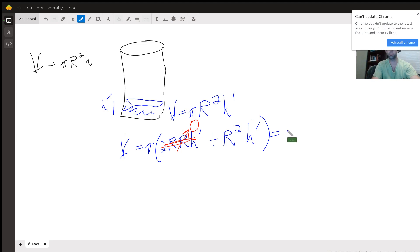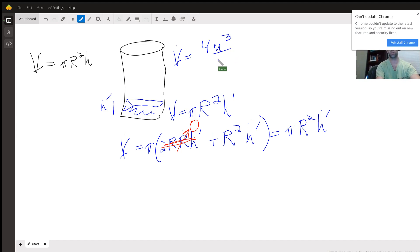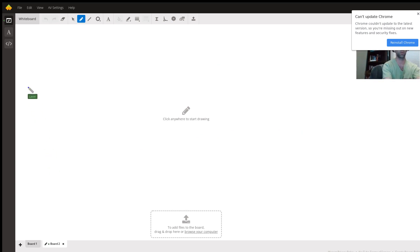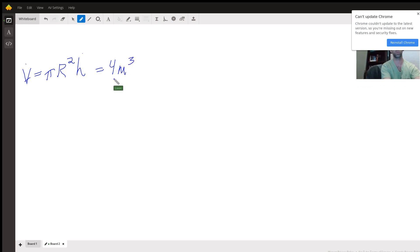The volume change with respect to time is just pi times the radius squared times the change in height. That makes sense, because the only direction our volume is changing is in height. We're also given that water is flowing in at four meters cubed per minute, so V-dot equals pi r squared times h-dot equals four meters cubed per minute.